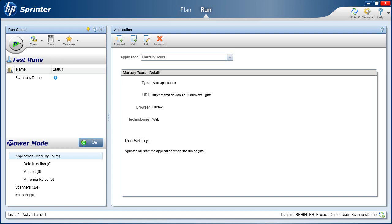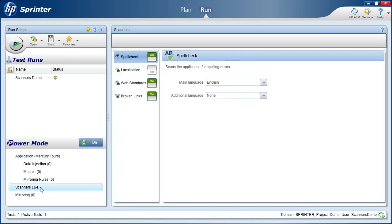Let's review our scanners configuration in the Power Mode group. We click the Scanners link, and the Scanners pane opens which allows us to review the list of scanners that are available during the run session.